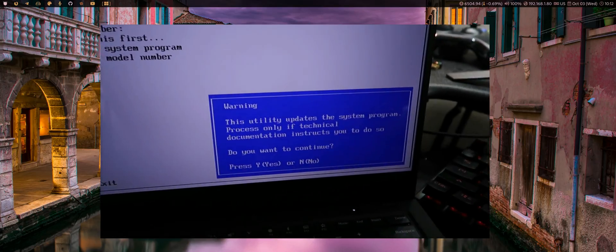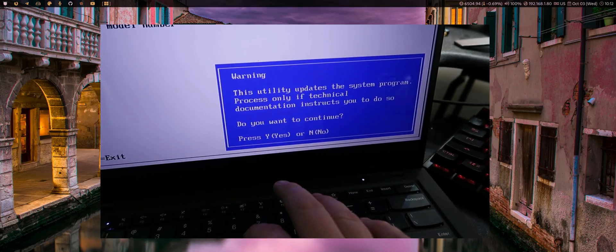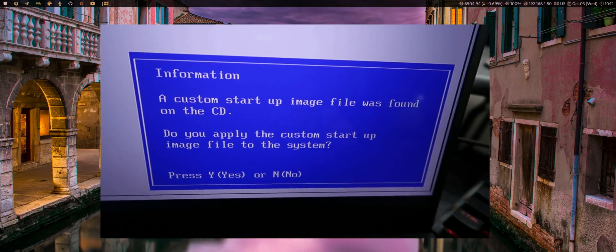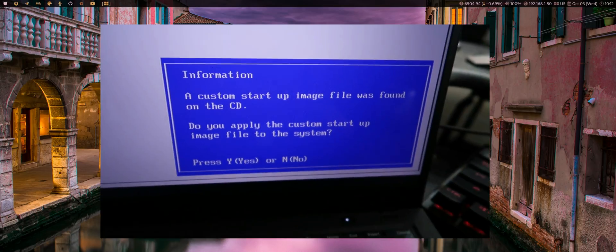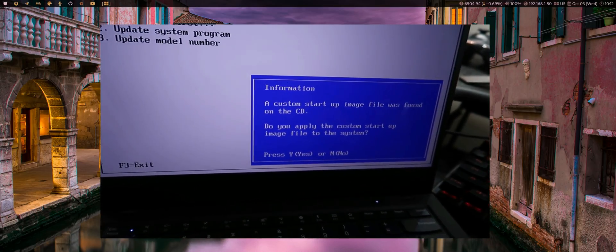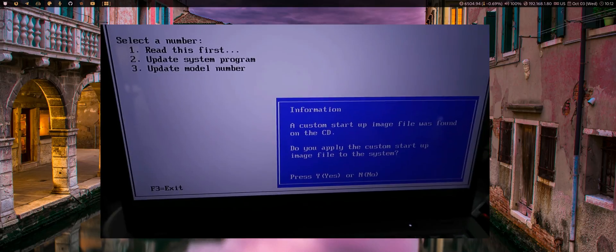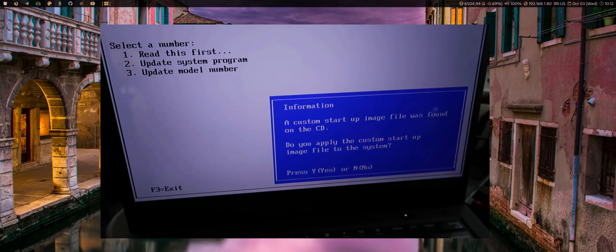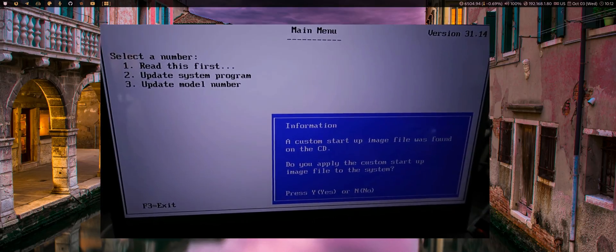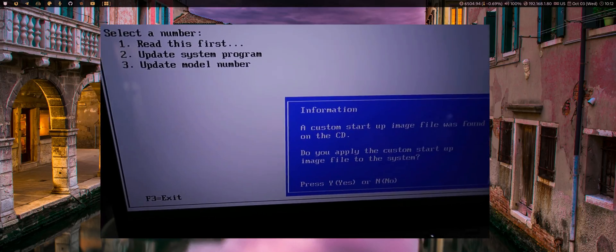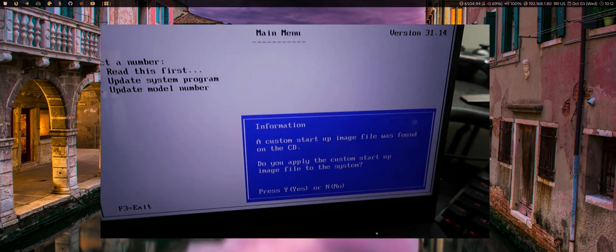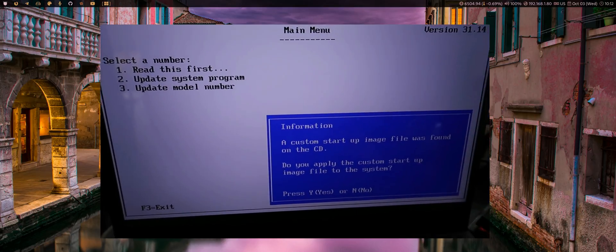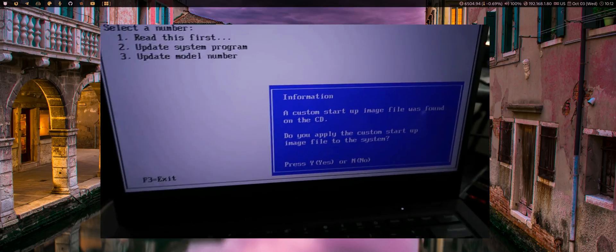Press number two, it'll say, do you want to continue? Say yes. And then you'll get this prompt here that says a custom startup image file was found. That kind of confirms that you've done it right. You've put the image where it is. If you use a JPEG, I just want to warn you. I had an issue with that and it distorted the screen. So I had to do the whole process again. That's why I ended up using a GIF file in the end.